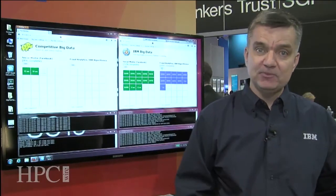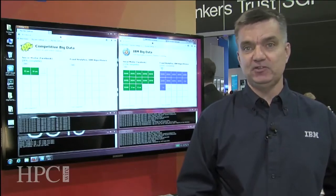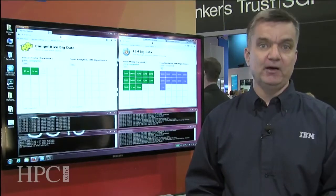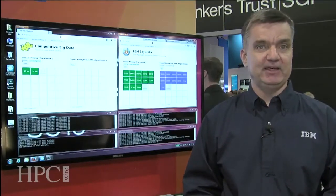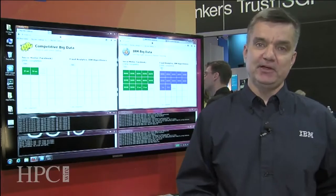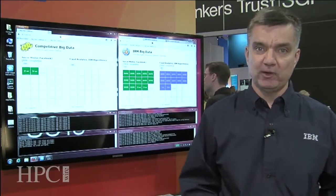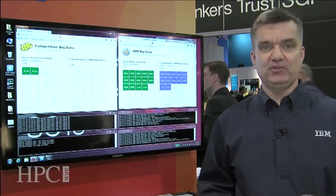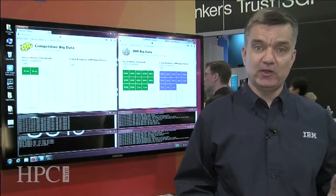Whether you're running IBM's Hadoop implementation or open-source or third-party Hadoop implementations, we can accelerate them, helping you get more out of the hardware investment. Second value proposition is around agility.